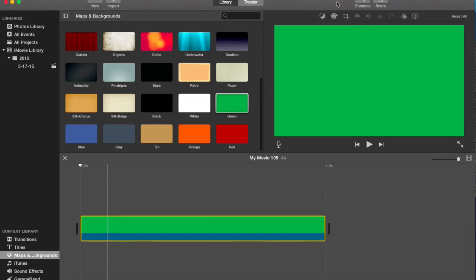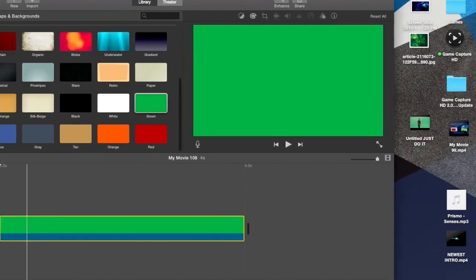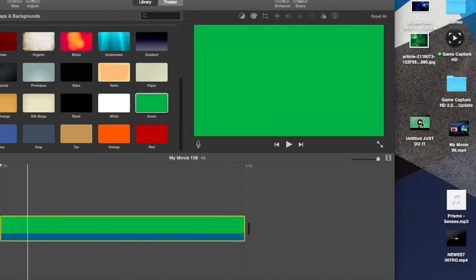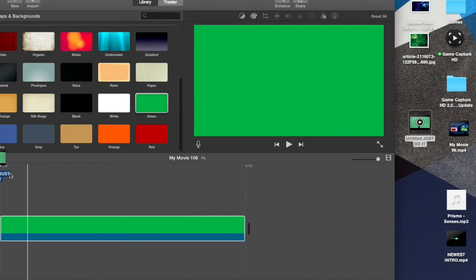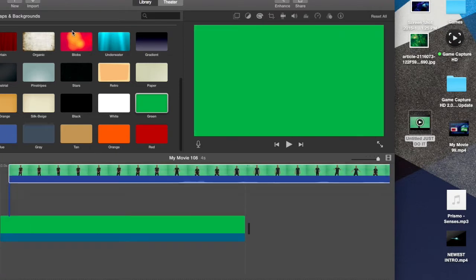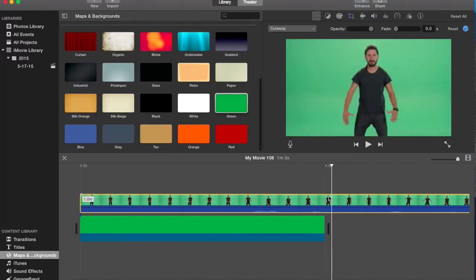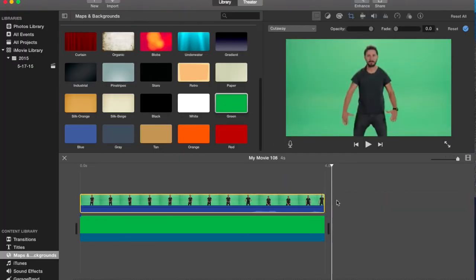So go to your desktop or wherever you keep your green screen. Command B and that should do it.